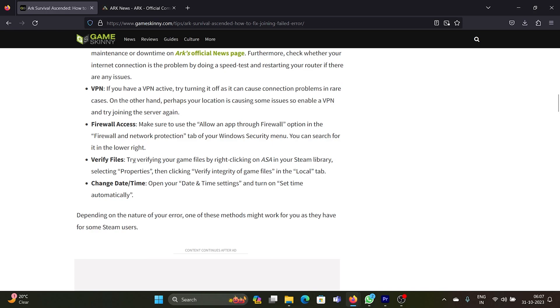The next solution is to verify the game files. In your Steam library, right-click on the game and select Properties. Then click on Verify Integrity of Game Files in the Local tab.